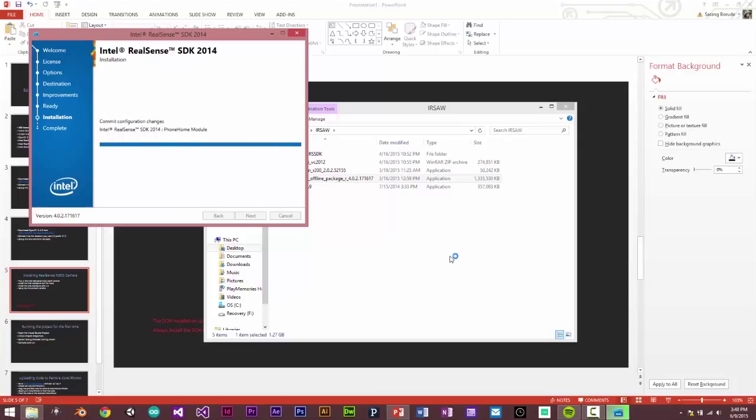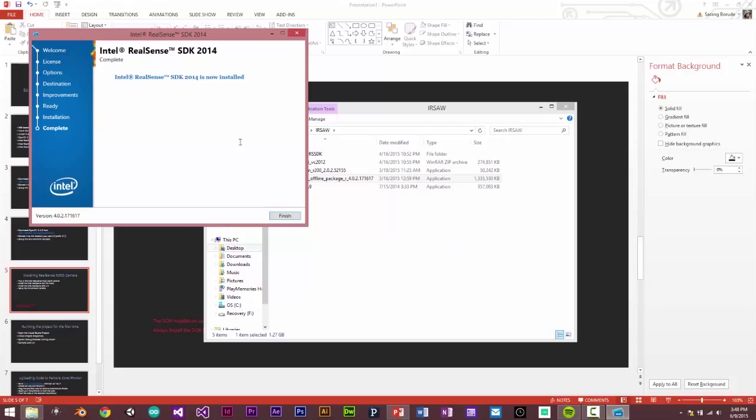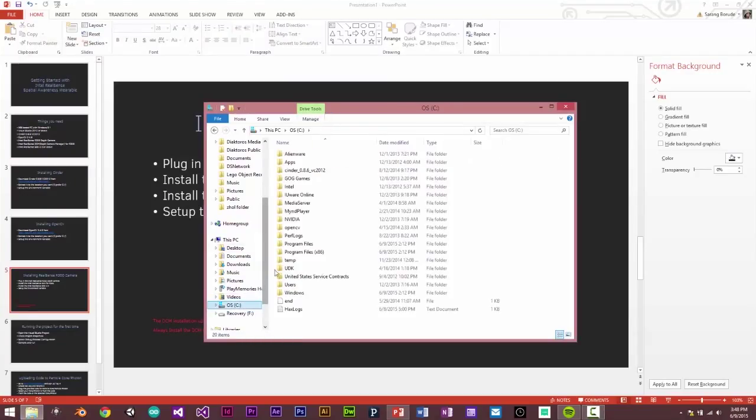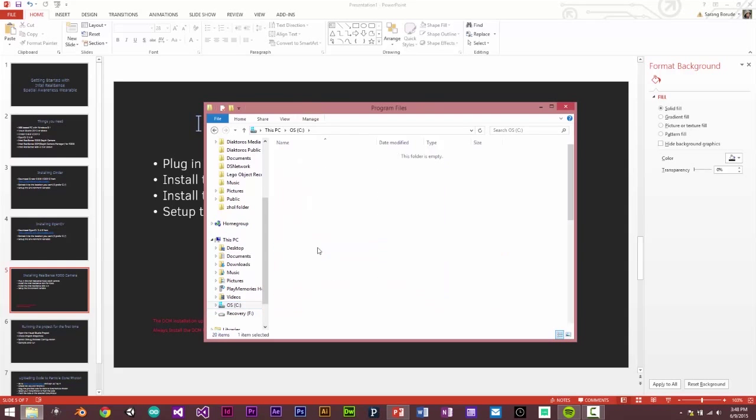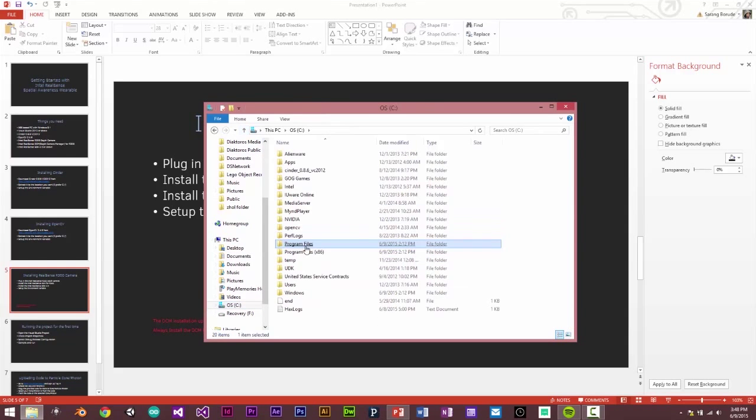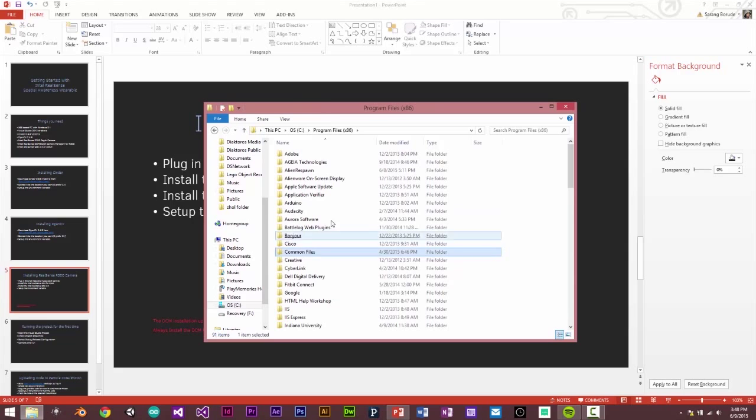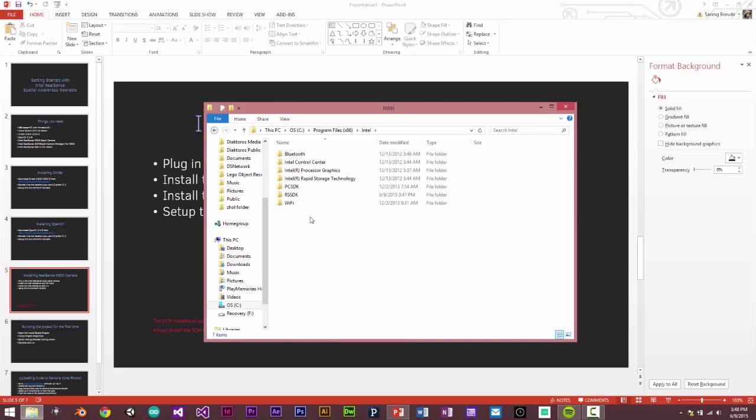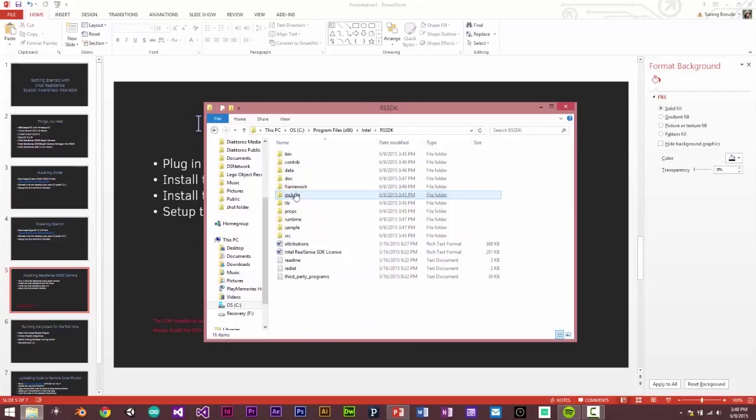Almost there. And that's it. It's done. So now this will be installed in C drive program files x86. And there will be a folder called Intel. And here you have our SDK. And this is where the entire SDK will be installed.